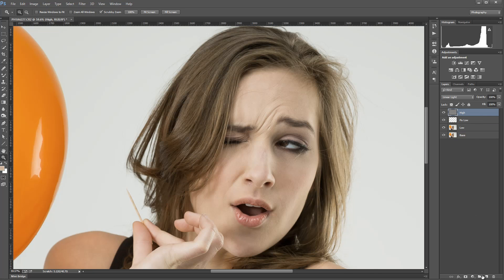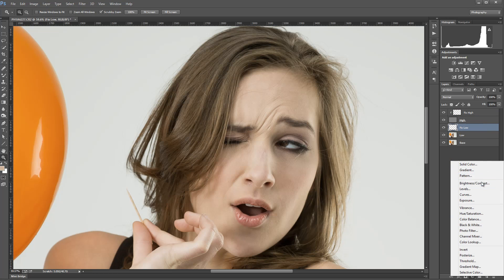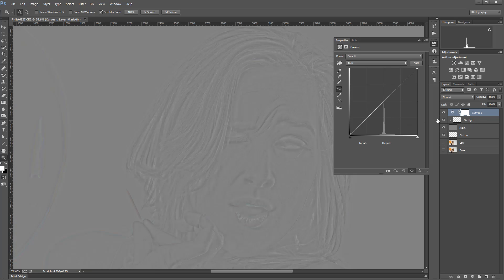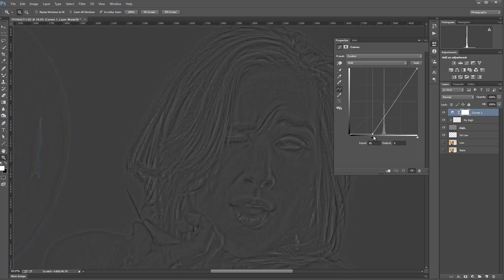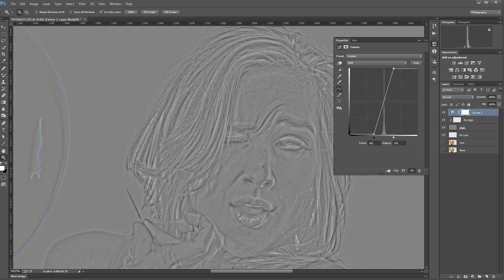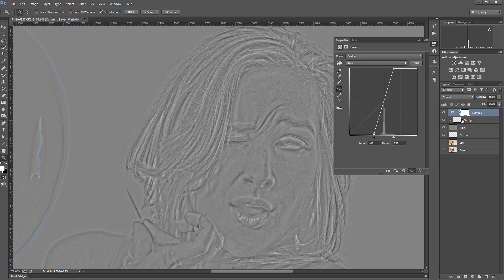Now create a new layer and call it 'fix low', then create another new layer called 'fix high'. Set this layer as a clipping mask to our high layer. We can also create a Curves adjustment layer on top to help us see details and rework the skin. Take this curves layer and bring it up — set it to about 90 so it boosts contrast and brings out details. Now on our fix layers we can see skin imperfections very easily.